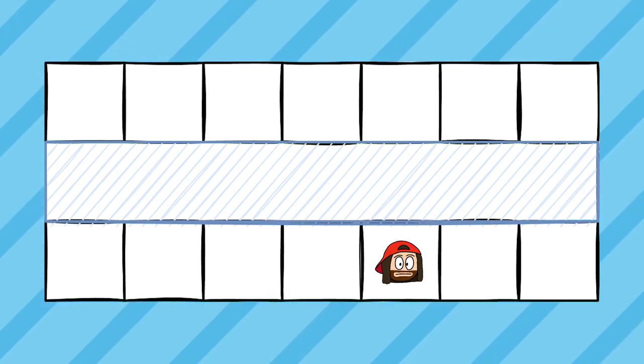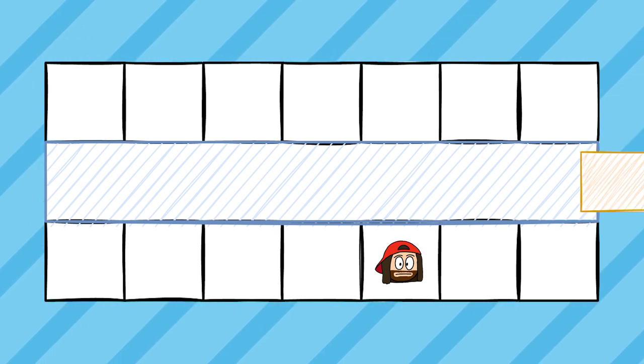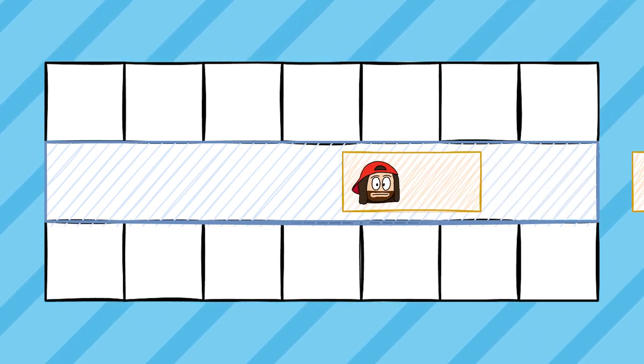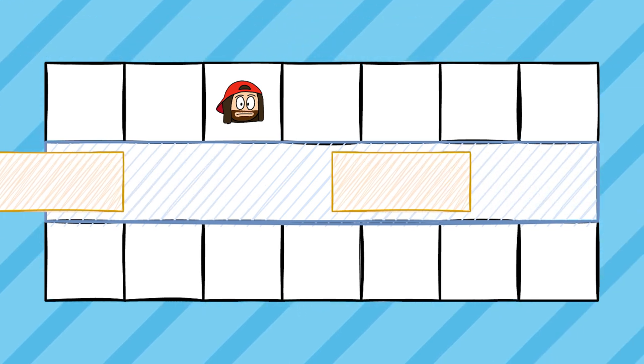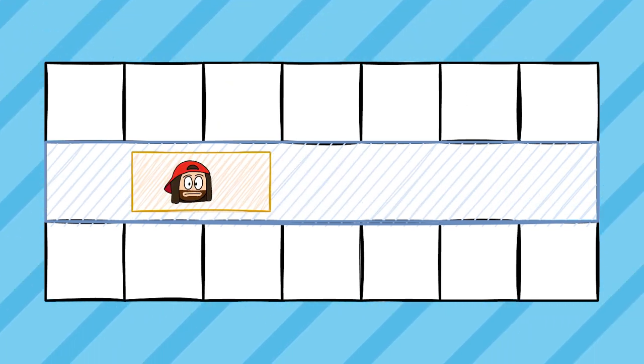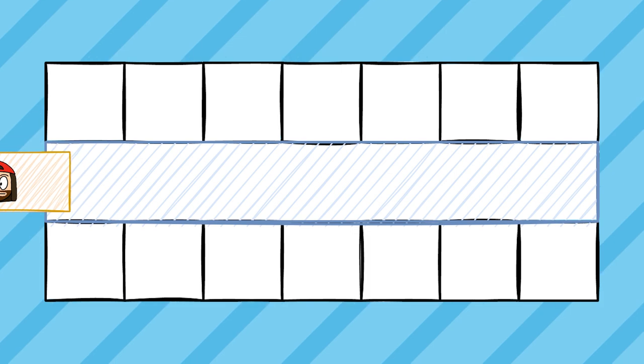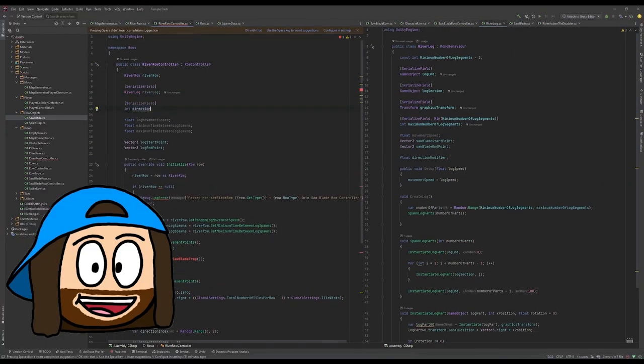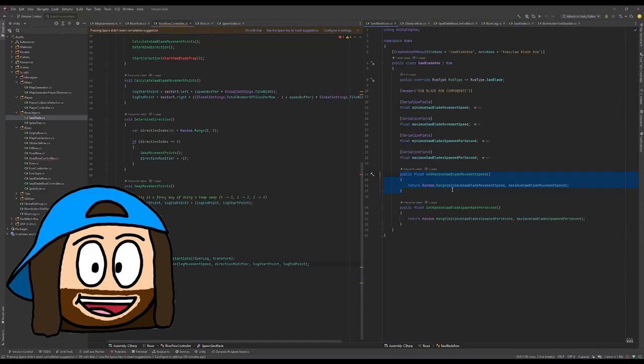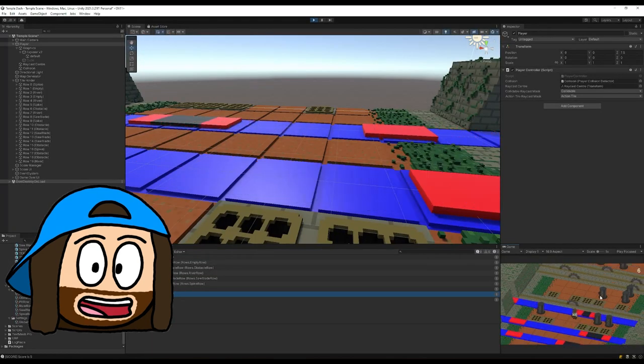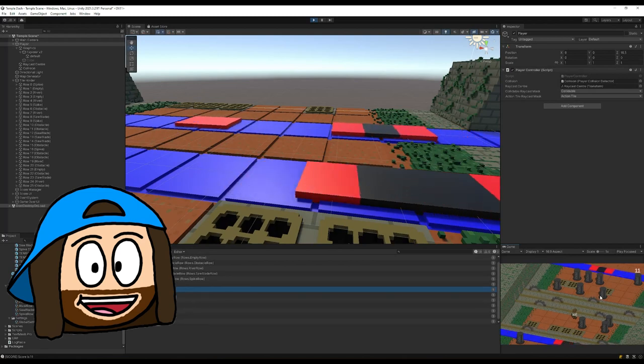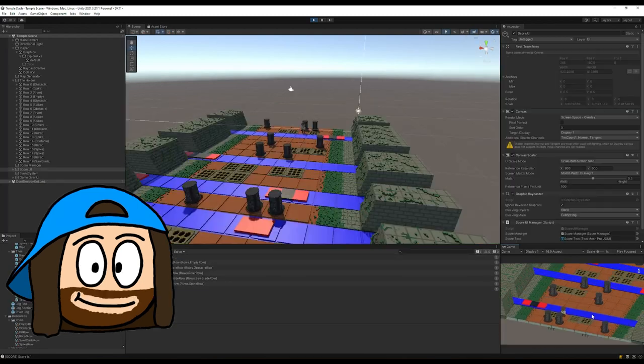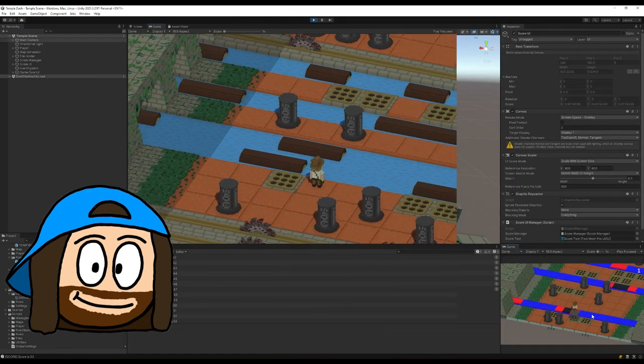The second type of row is the log row. This will continuously spawn logs that drift from one side of the row to the other, and the player can hop across the moving logs to the other side. But if a player stays on the log too long, they'll be swept away by the current. Luckily I was able to reuse a bunch of the code from the saw blades which saved a lot of time. Like most engineers I was expecting it to break completely, but it surprisingly worked on the first go, which is incredibly lucky. Add a quick splash of paint and we're done!